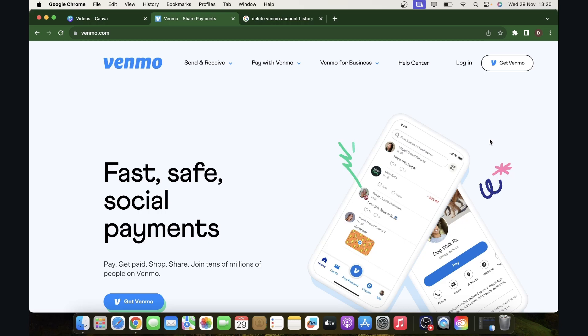Hi everyone. In today's video I'm going to show you how to delete Venmo account history.